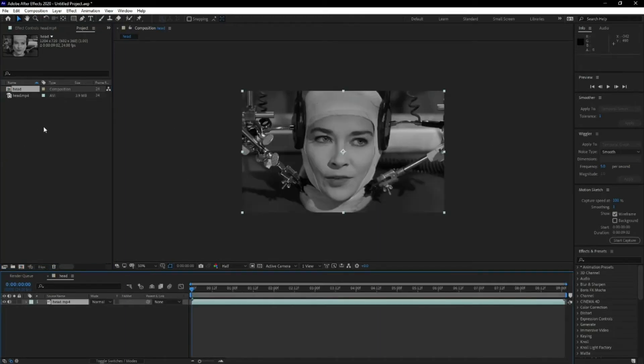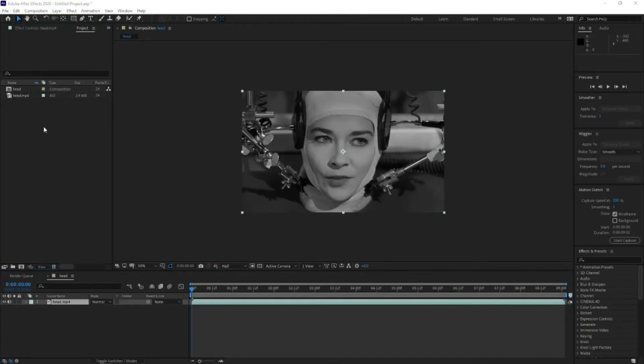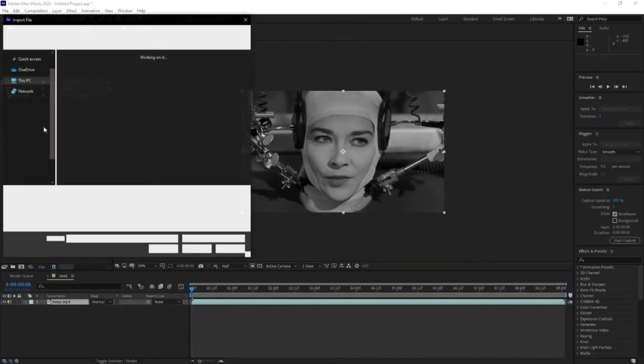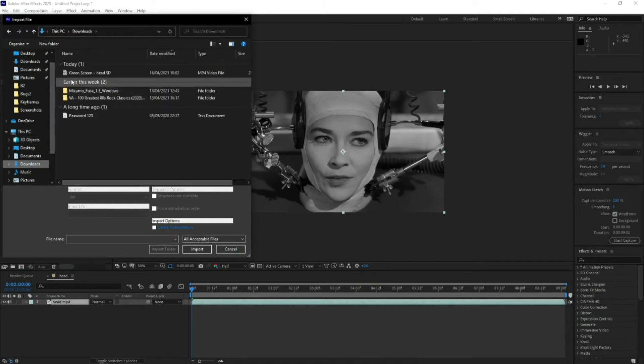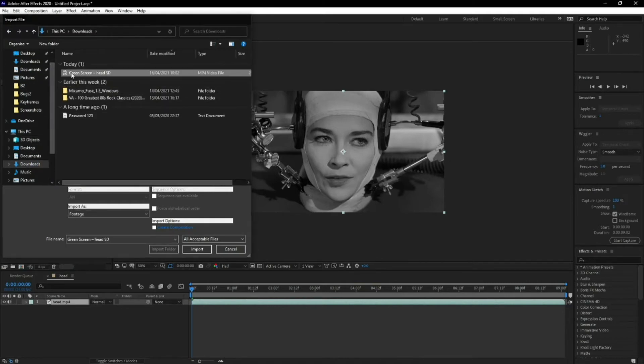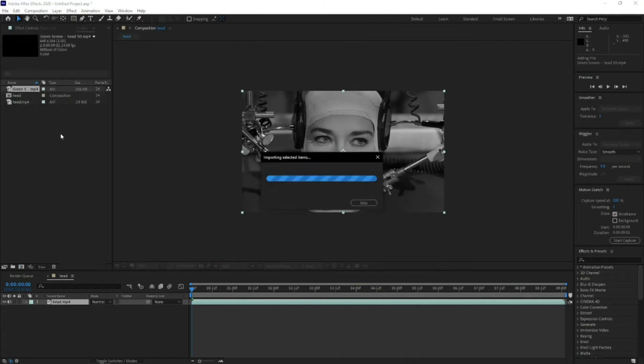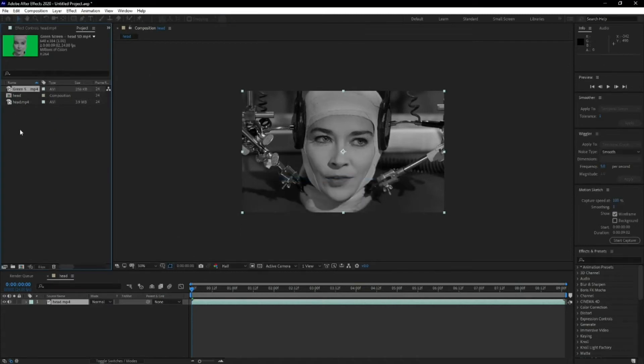From here, then you want to load your green screen footage. Now, obviously it's not going to be the same size as the original comp, but what you need to do is resize it.